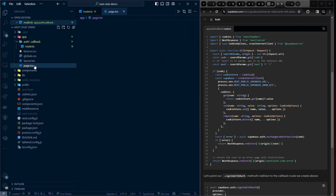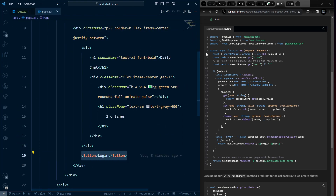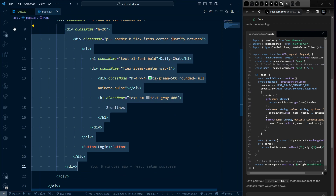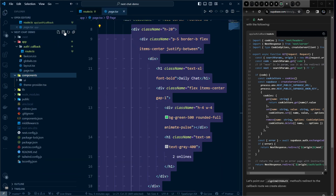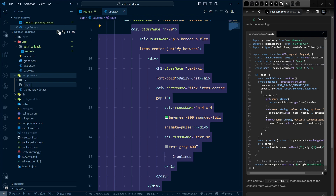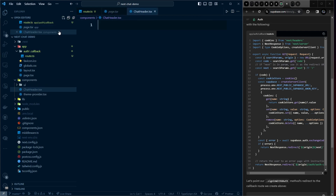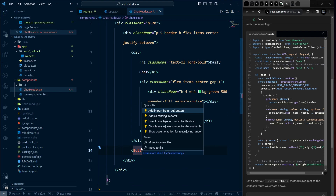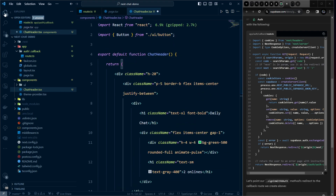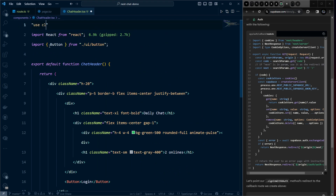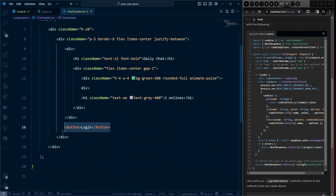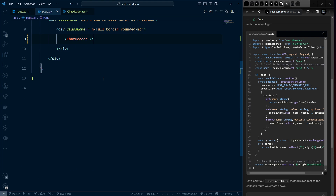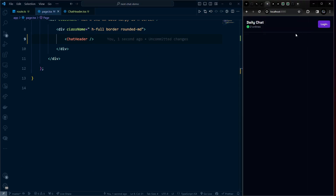Back on the page, let's implement the login. I'll cut the header JSX out and create a dedicated component for it at components/chat-header.tsx. Run the snippet, paste the content, auto-import Button, and make it a use client component since we need onClick. Import ChatHeader in the page. Everything should look the same.